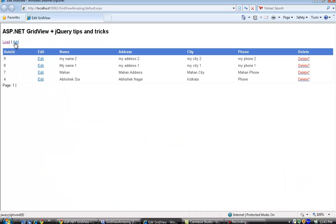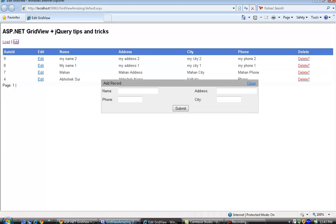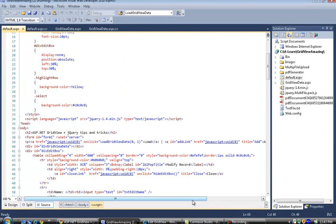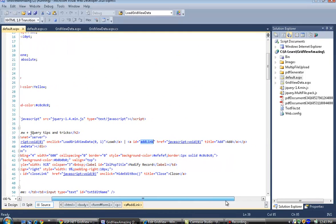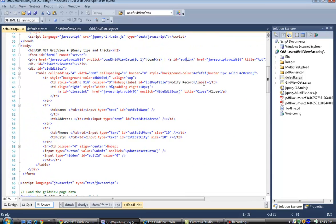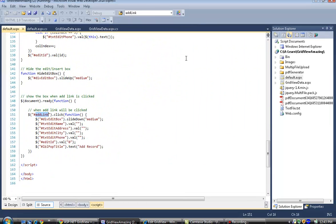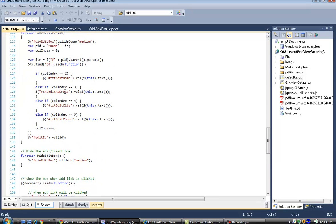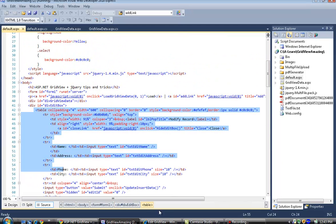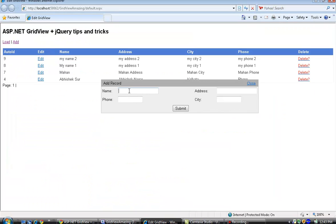Now let me click Add. When the Add button is clicked, the add link JavaScript event fires, which shows the div edit box and sets default values to zero, null, or empty. The div edit box is the div that contains all the form field information.